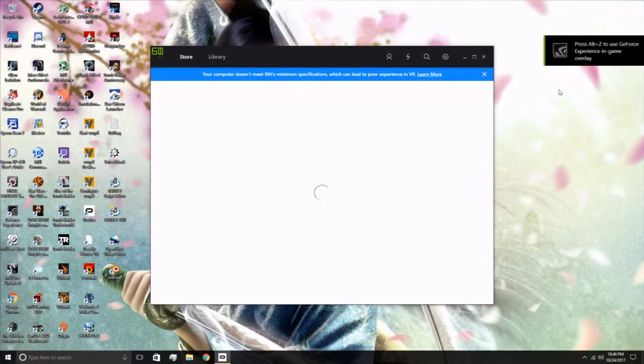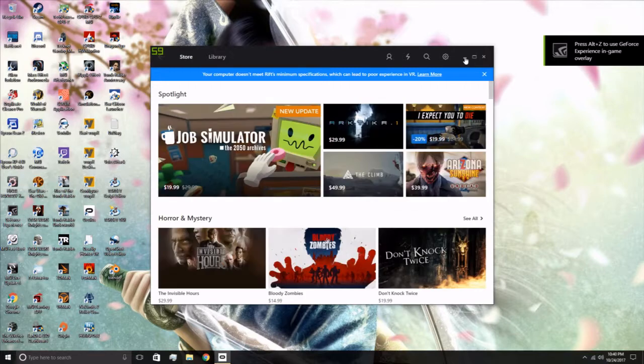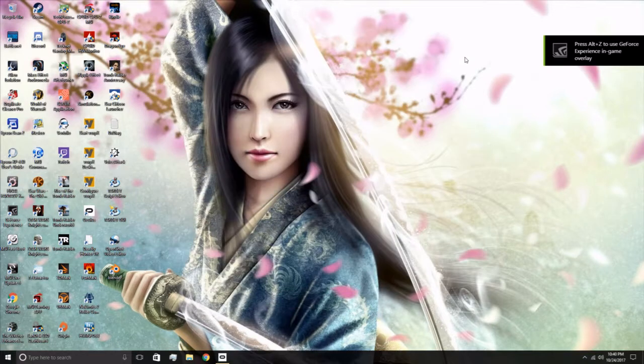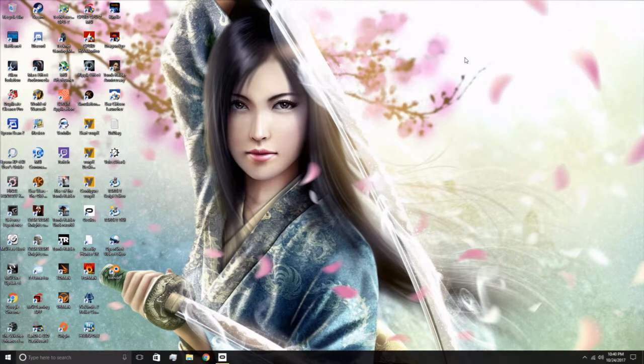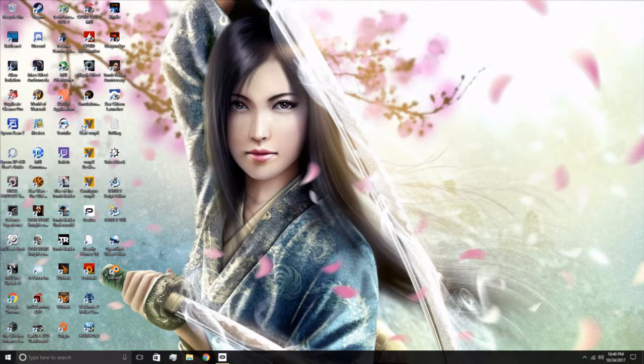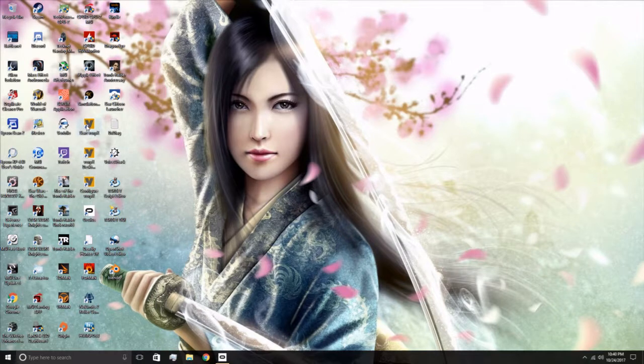Once it loads up, minimize it, get it out of your way, and you want to start Vorpex.